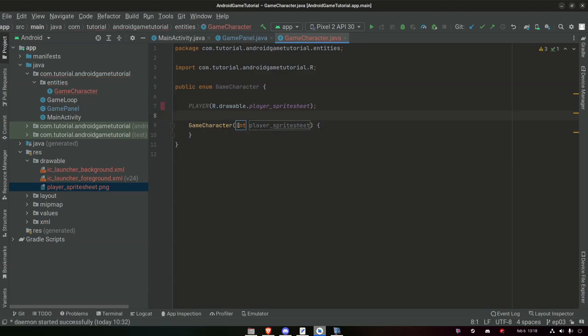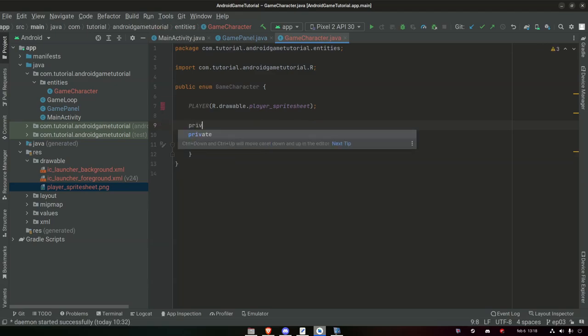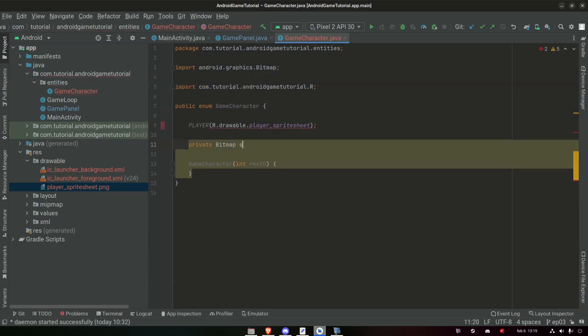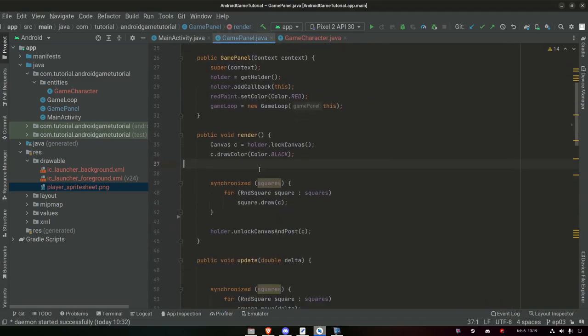Whenever we want to draw an image — for example in our GamePanel — we say canvas.drawBitmap and it asks for a Bitmap, then a position, etc. The way we're going to load this sprite sheet is by saying spriteSheet equals BitmapFactory.decodeResource. This method requires us to get the context to point to the resource folder and then pass in the resource ID for the specific asset we want.